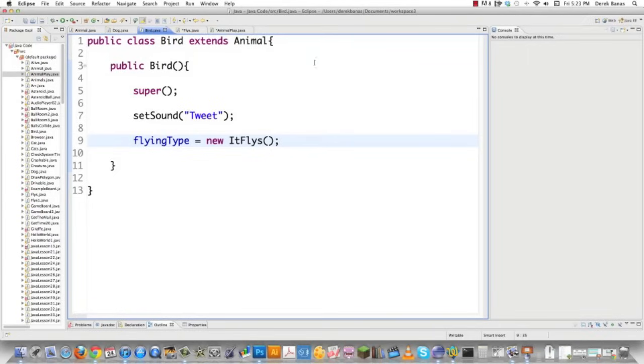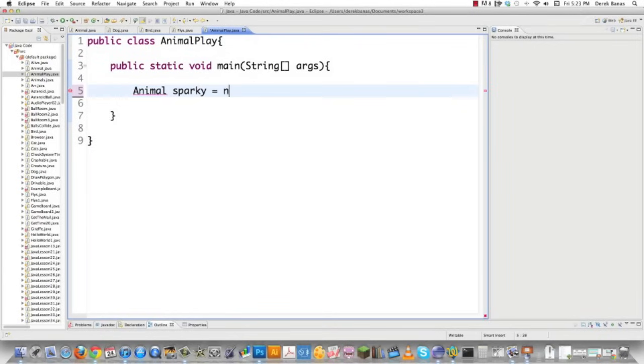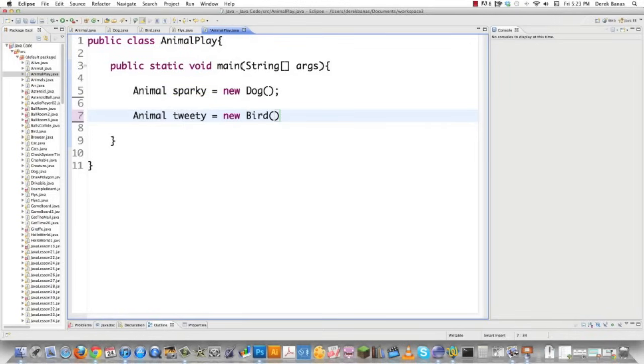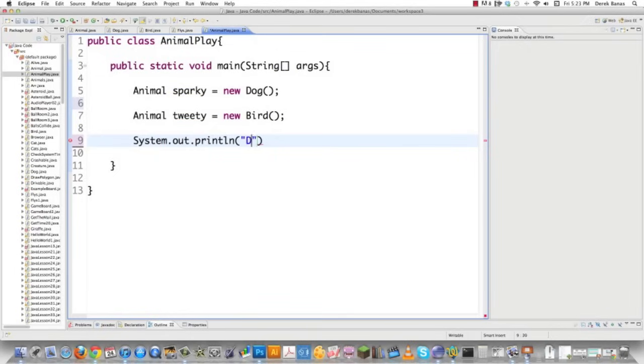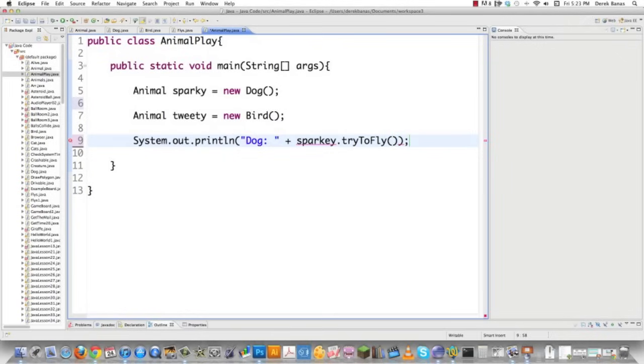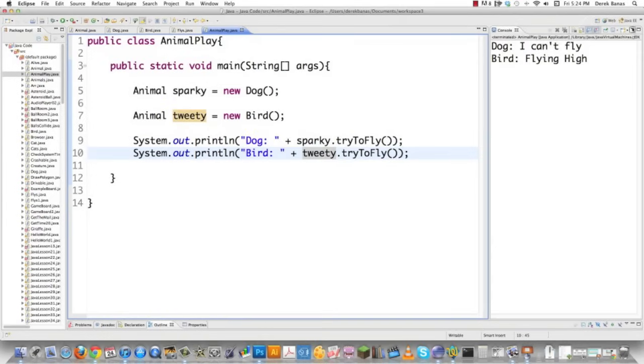Let's file save that. And we're going to jump into AnimalPlay.java. We're just going to create some things. So I'm going to create an Animal called Sparky and he's going to be a Dog. And then I'm going to create another Animal called Tweety and she's going to be a Bird. And then we'll print out dog and have Sparky figure out if he can fly or not and see what's printed on the screen. And then we're going to do the same exact thing with Tweety. File save it, execute it, see what happens. And there you can see: dog, I can't fly; bird, flying high. Just the way we want it.